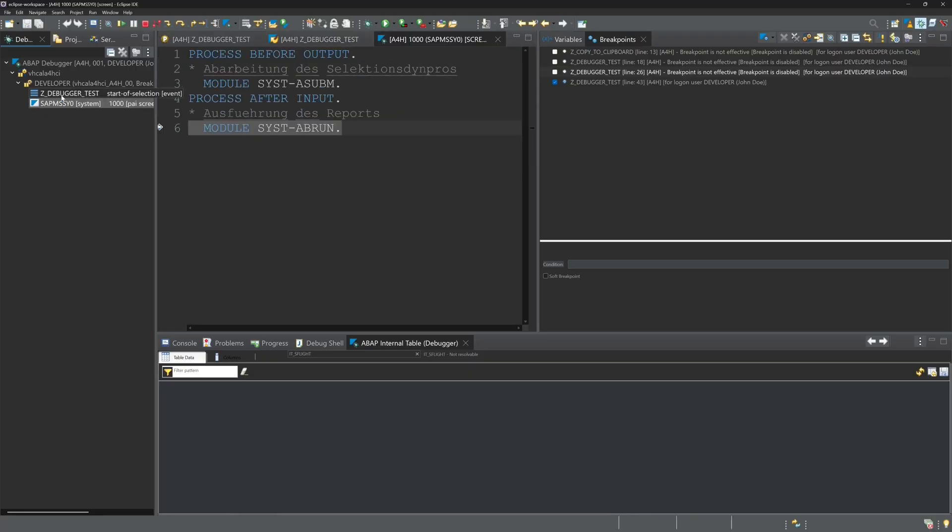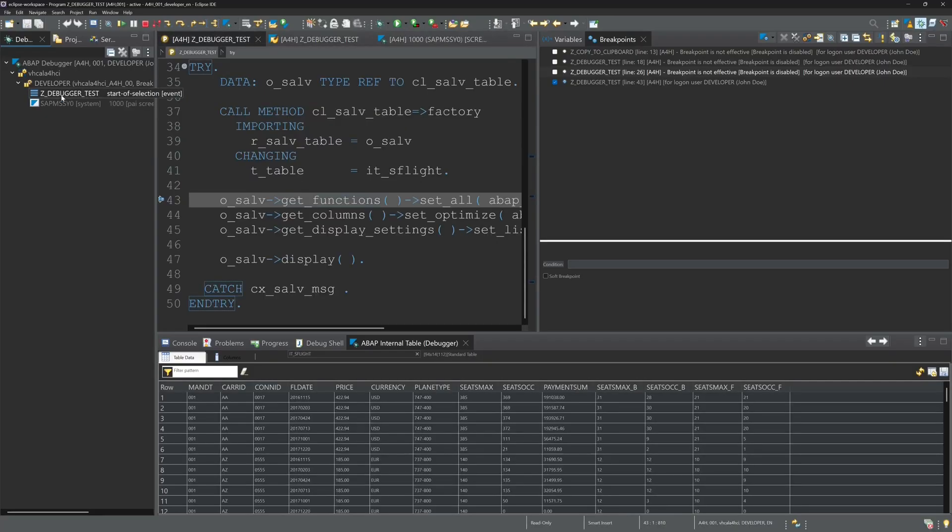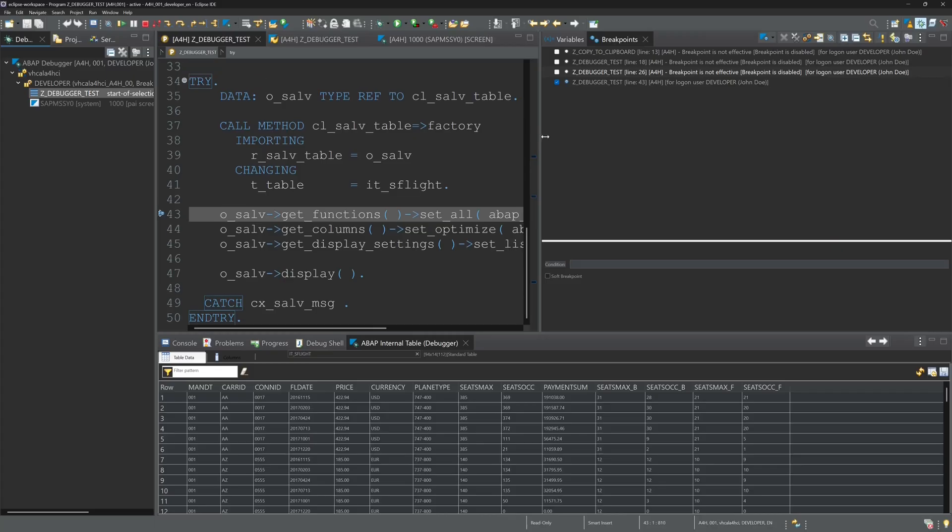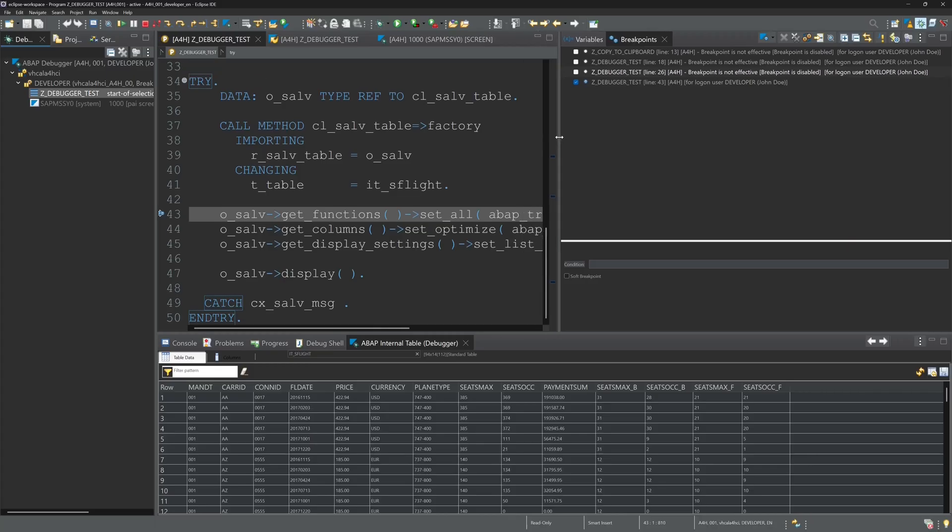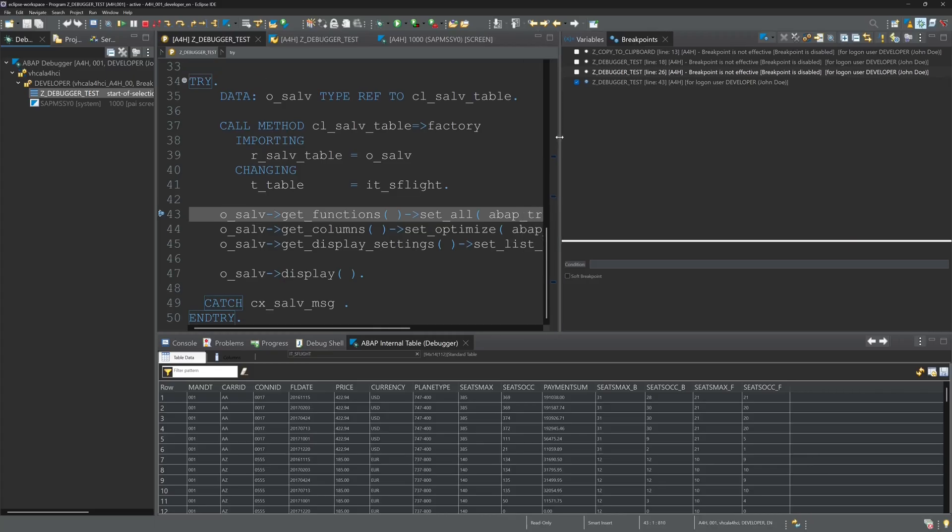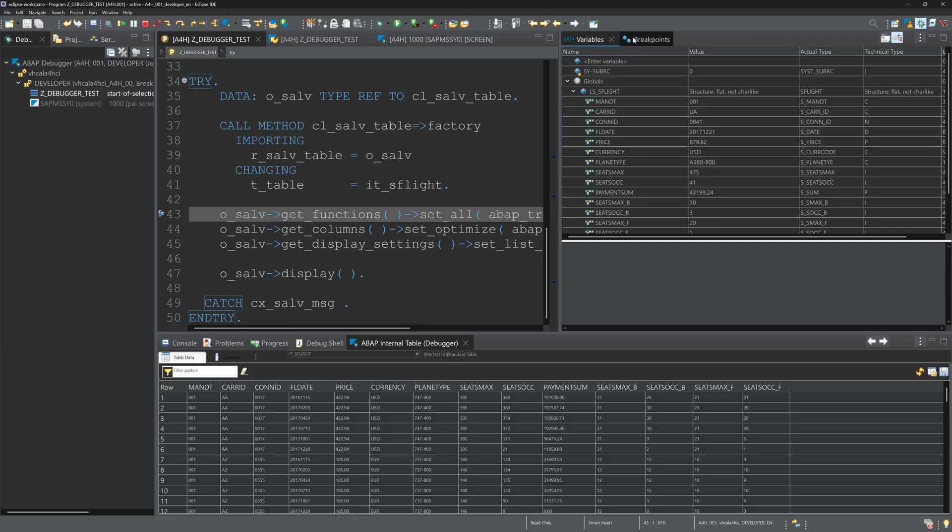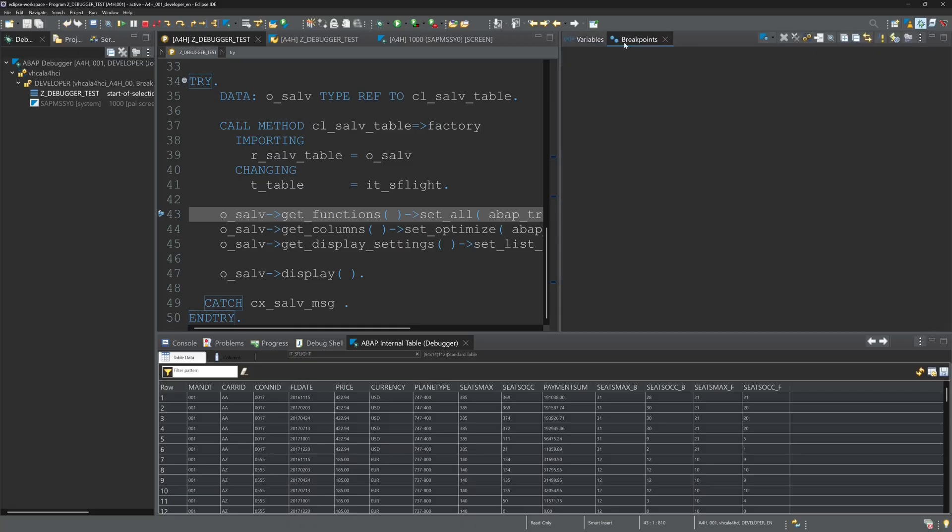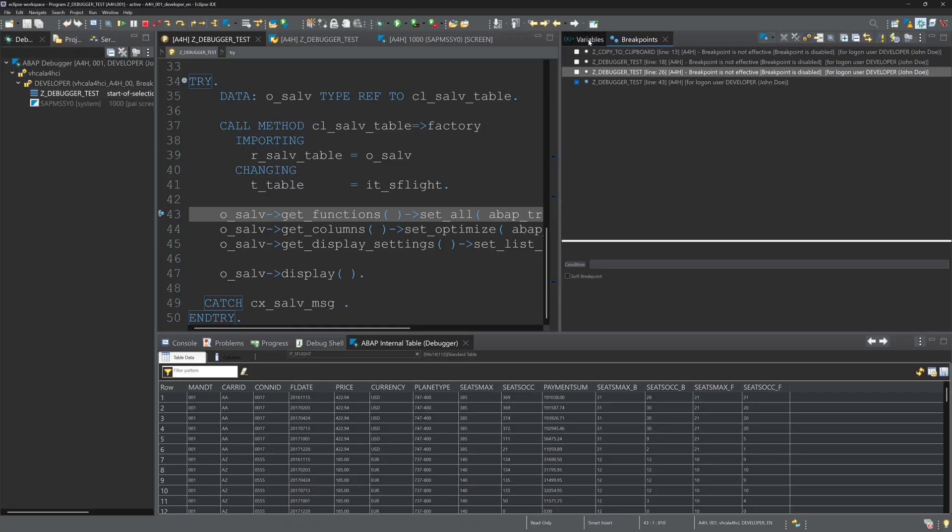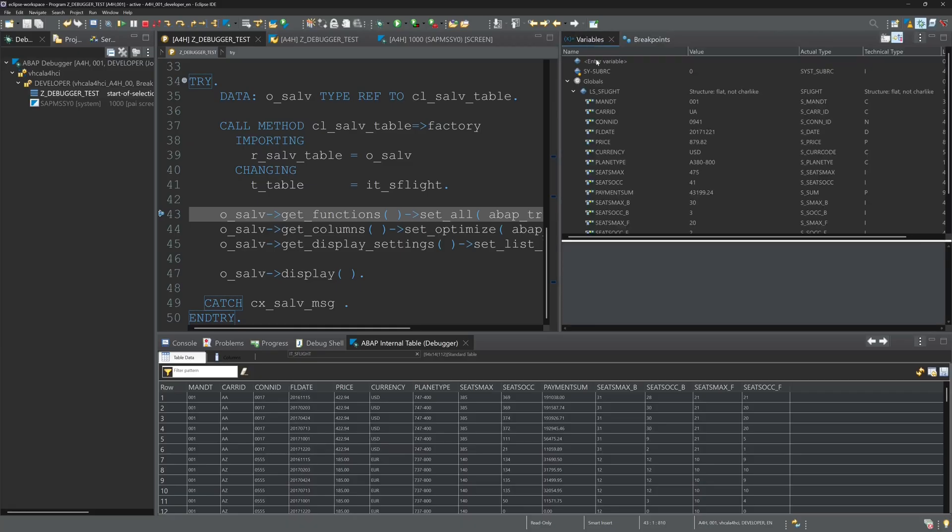On the left side the call stack of the program. And this is the debugging perspective, a nice overview, all necessary information for debugging in my opinion.